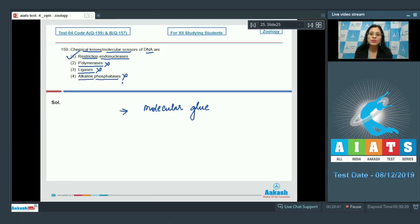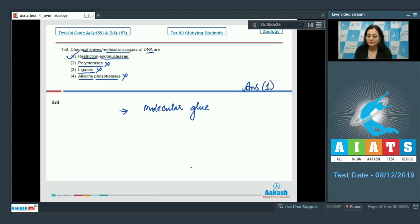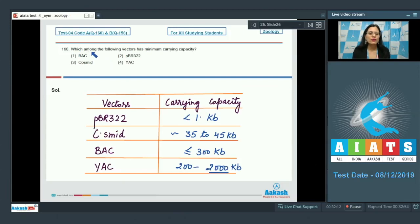Alkaline phosphatases are also incorrect — they are enzymes used for removal of a phosphate group from the 5' end of a DNA fragment. So the correct answer to question 159 is option number one.